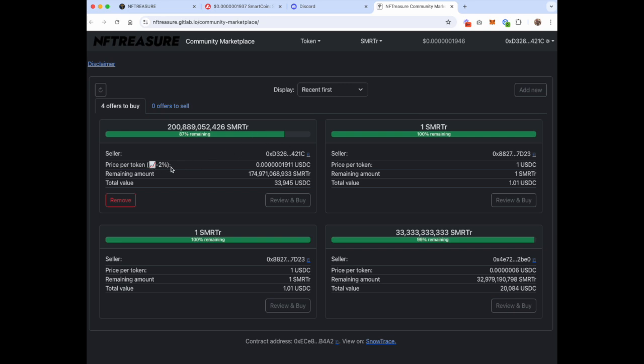And there is an offer to buy Smarter from the treasury at a 2% discount right now. So feel free to get some of your Smarter there, or do it from Trader Joe, and let's pump this thing. Bye!